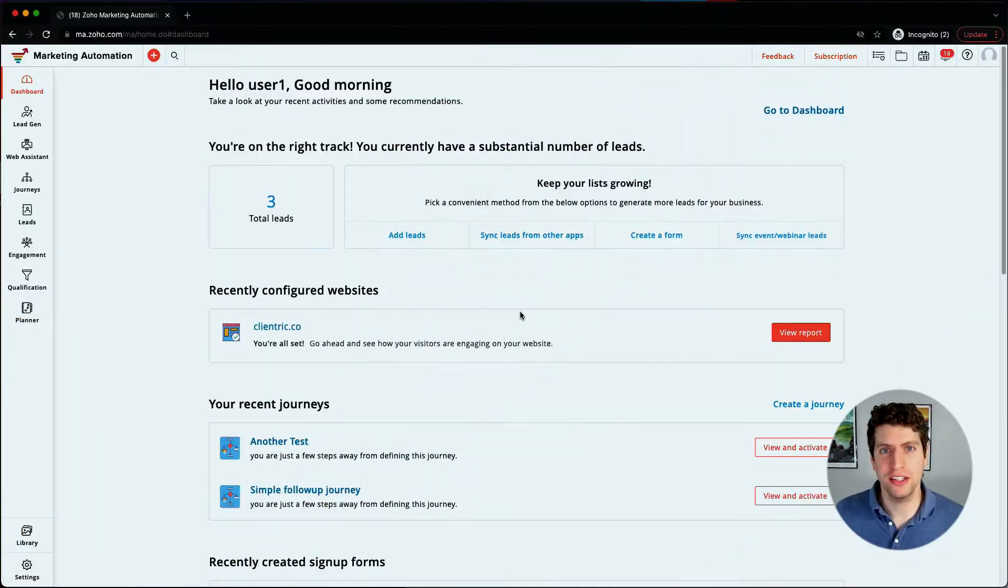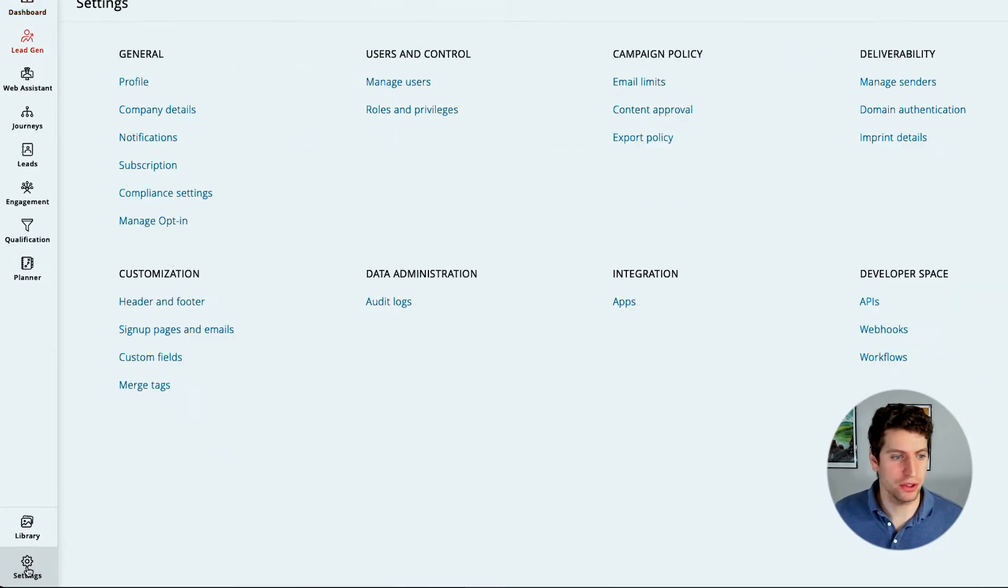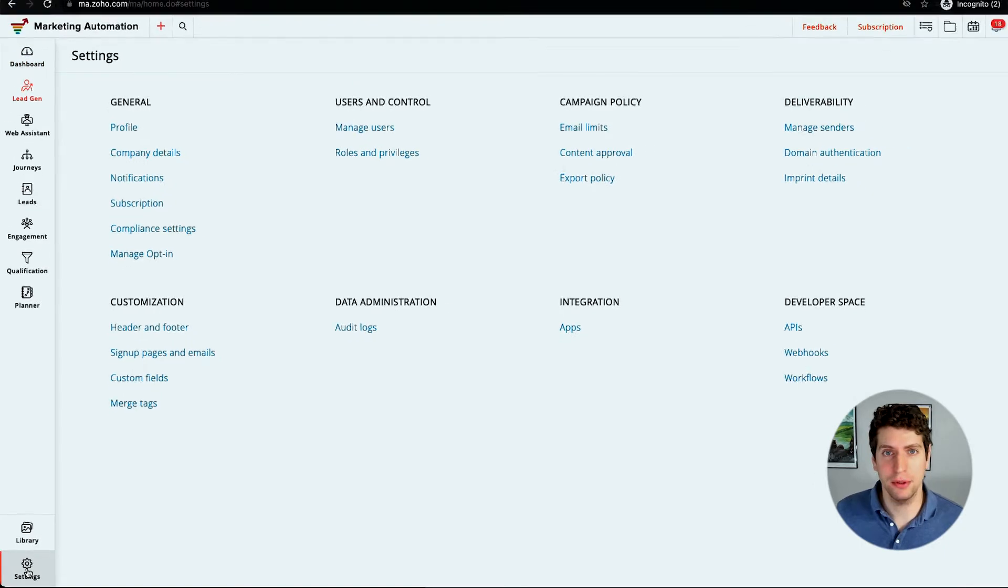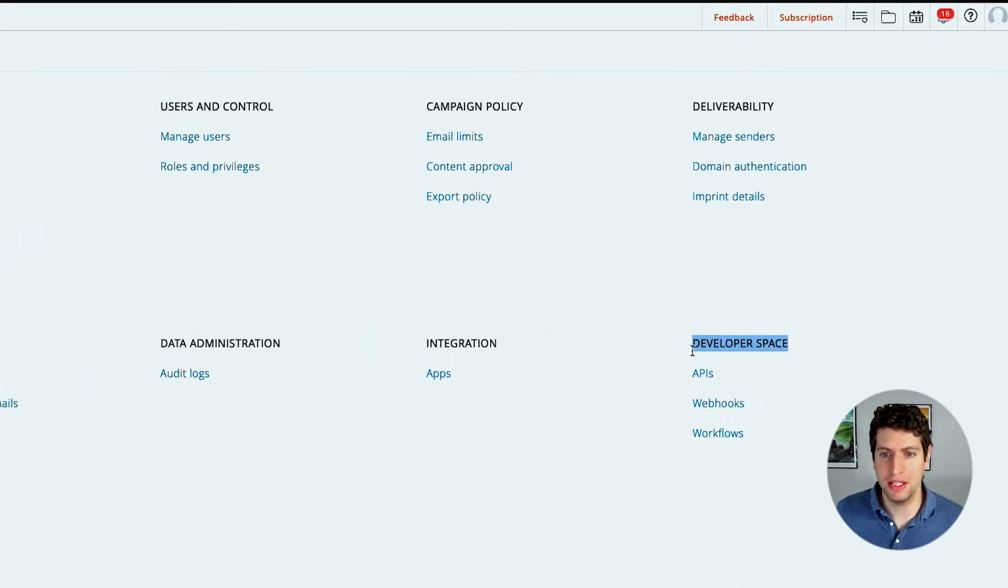Alright, now that we're logged in, let's go ahead and check out the developer space. We're going to go down to the settings tab on the bottom left, and you'll see this developer space heading.